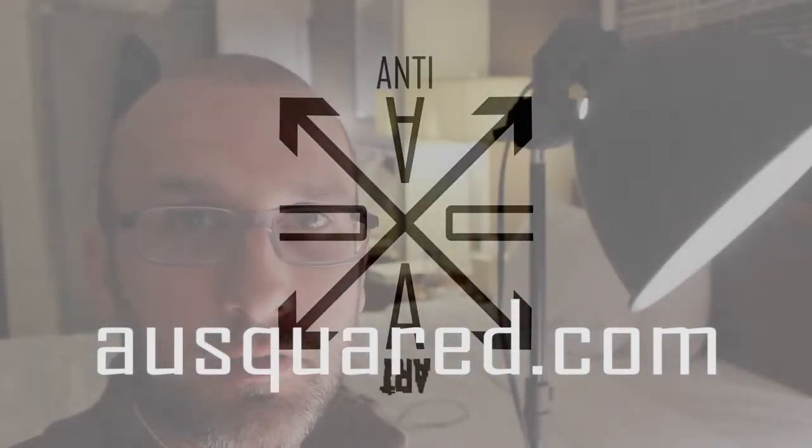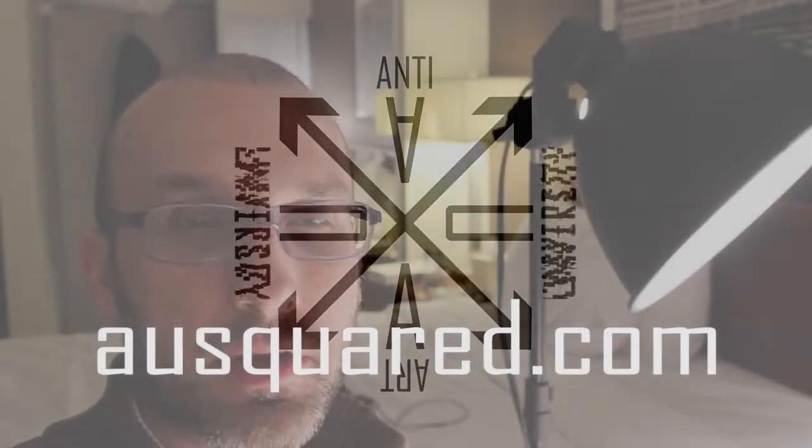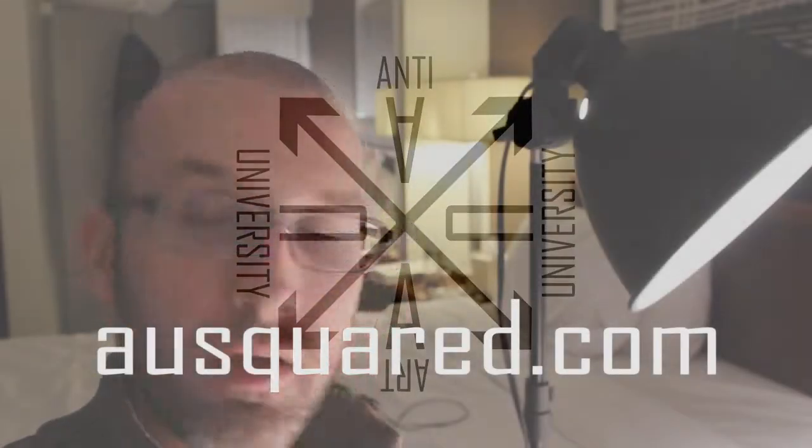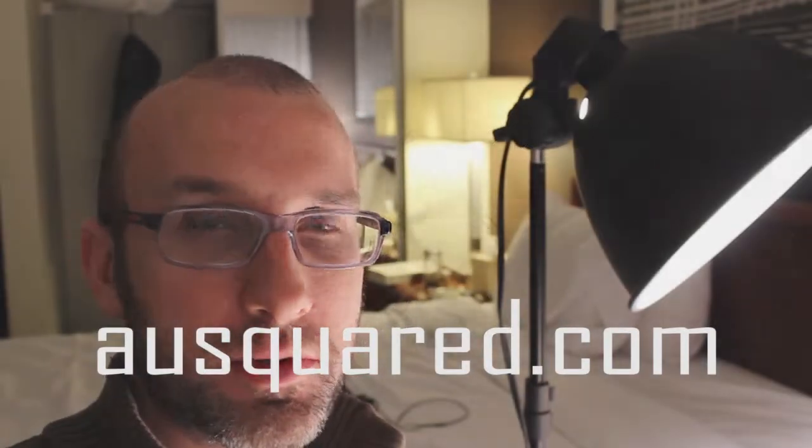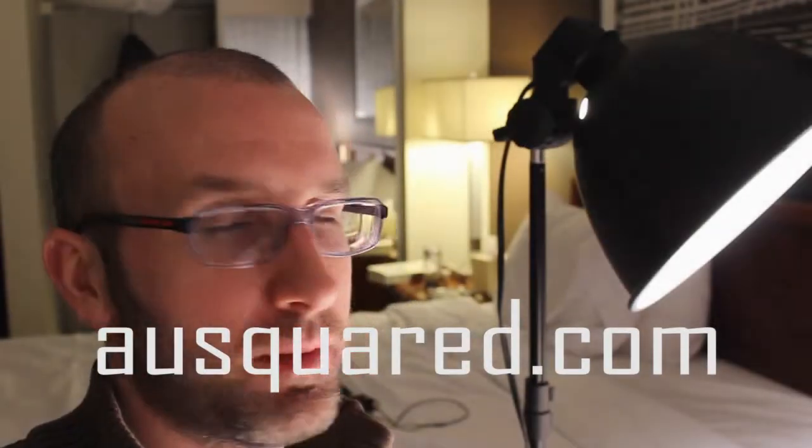Hey, this is Mead McLean for AUsquared.com. I am traveling at the moment, so you don't see me in my normal studio spot, but I'm going to bring you some new ideas.